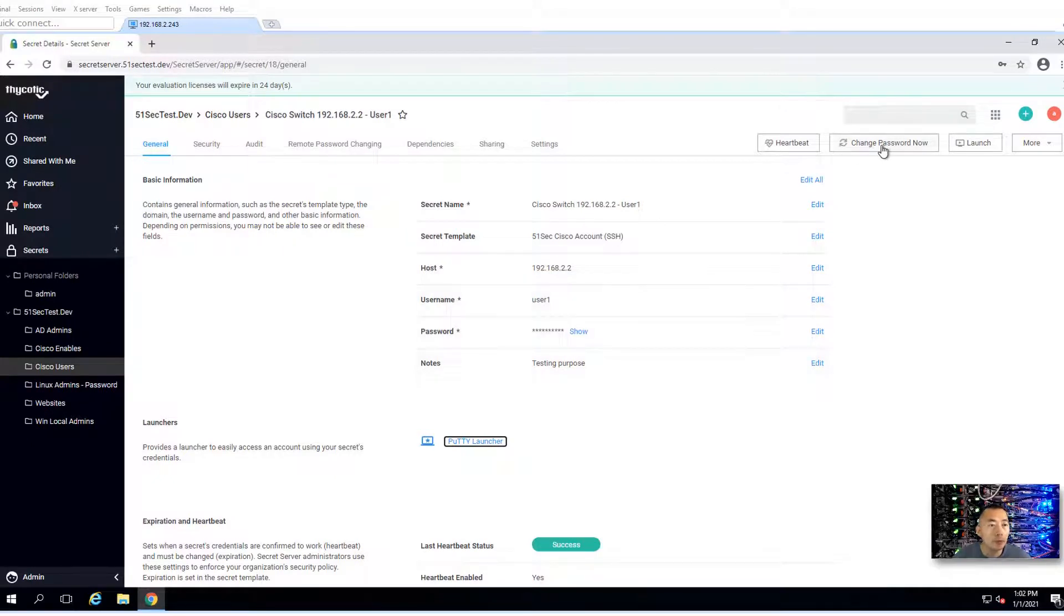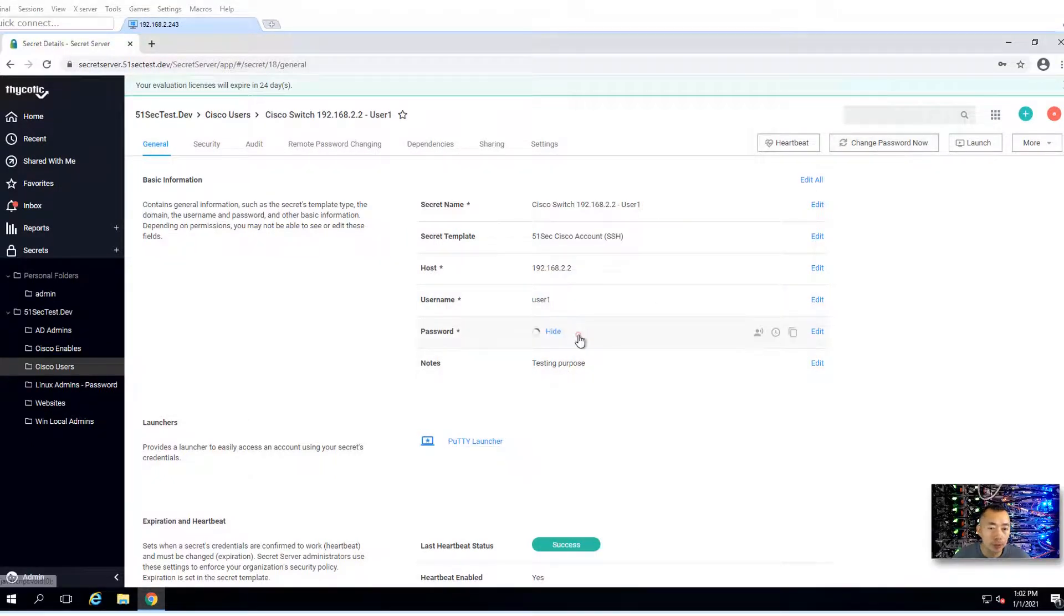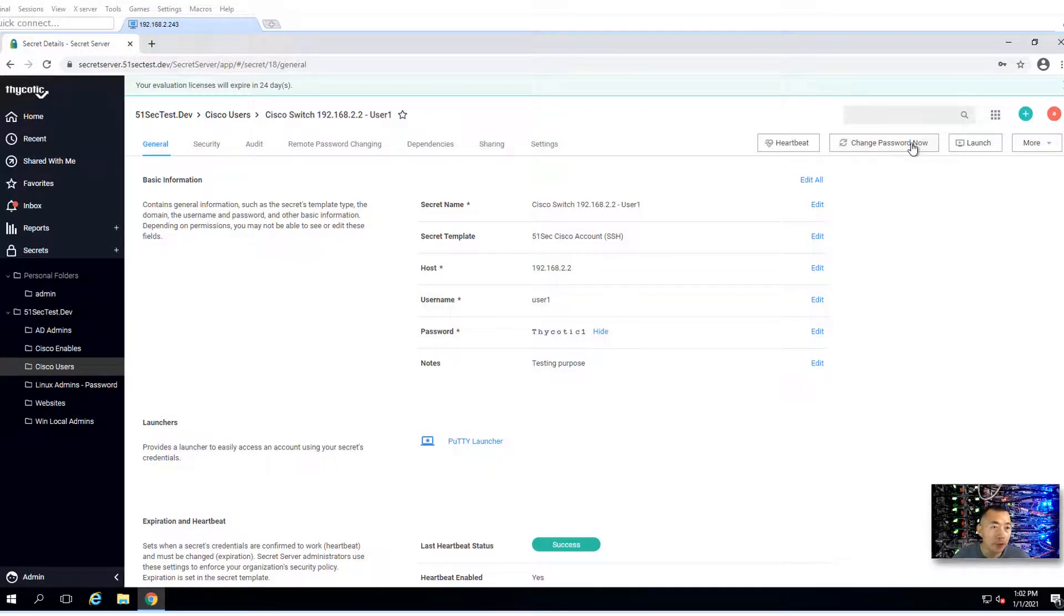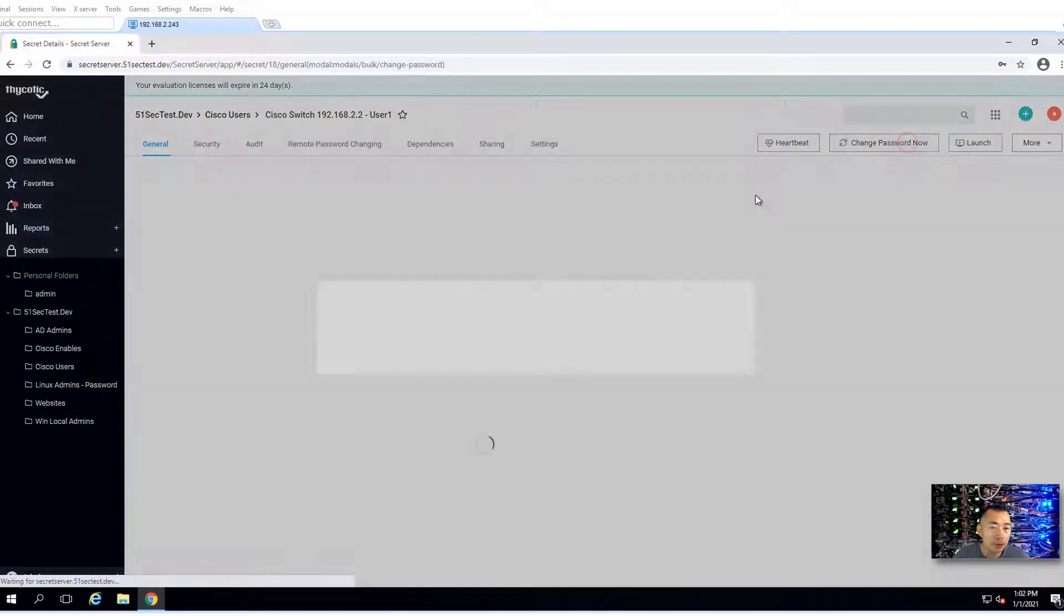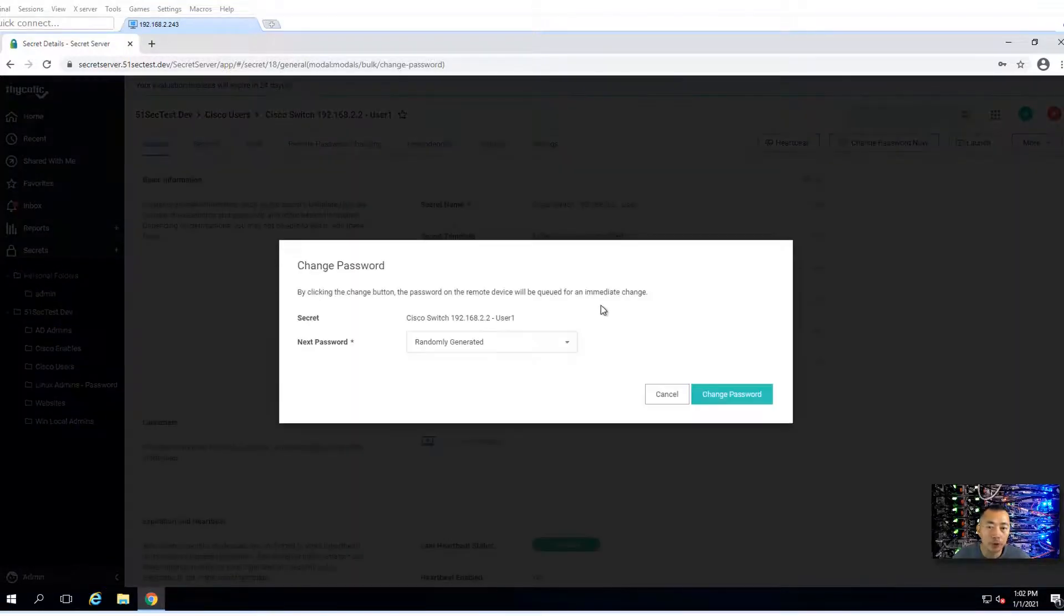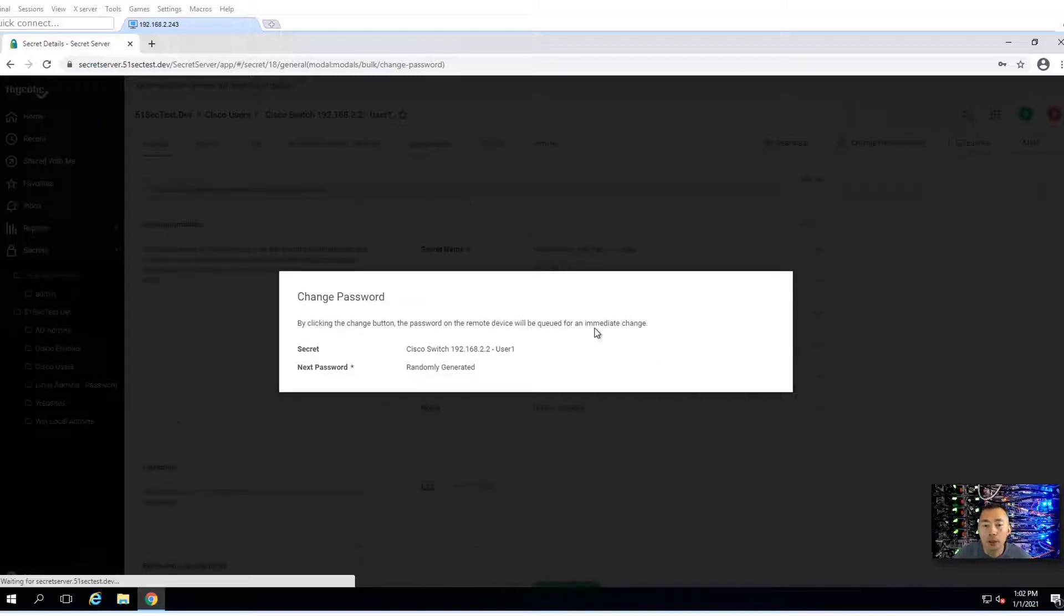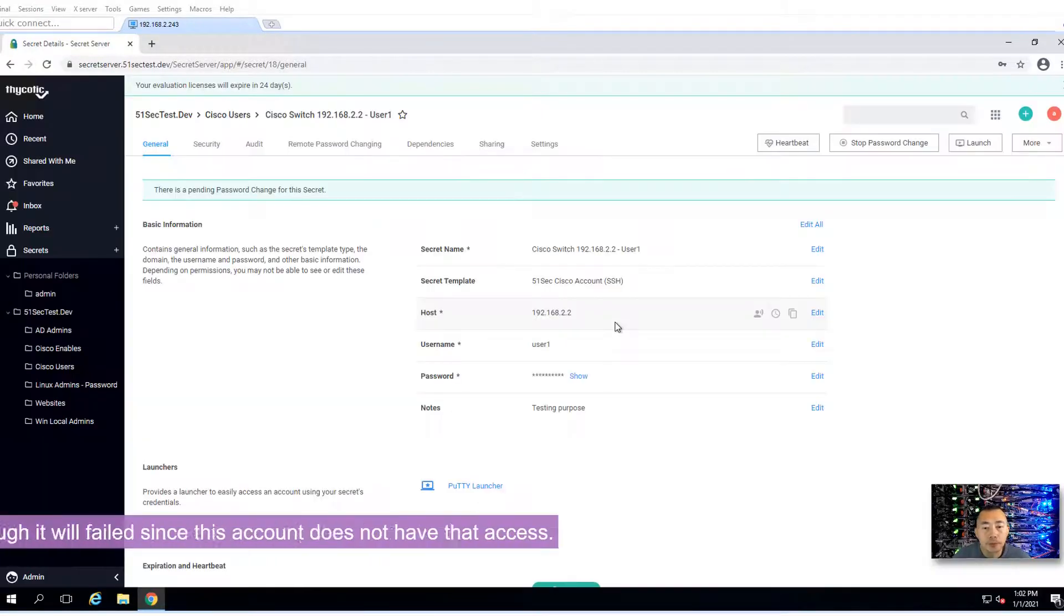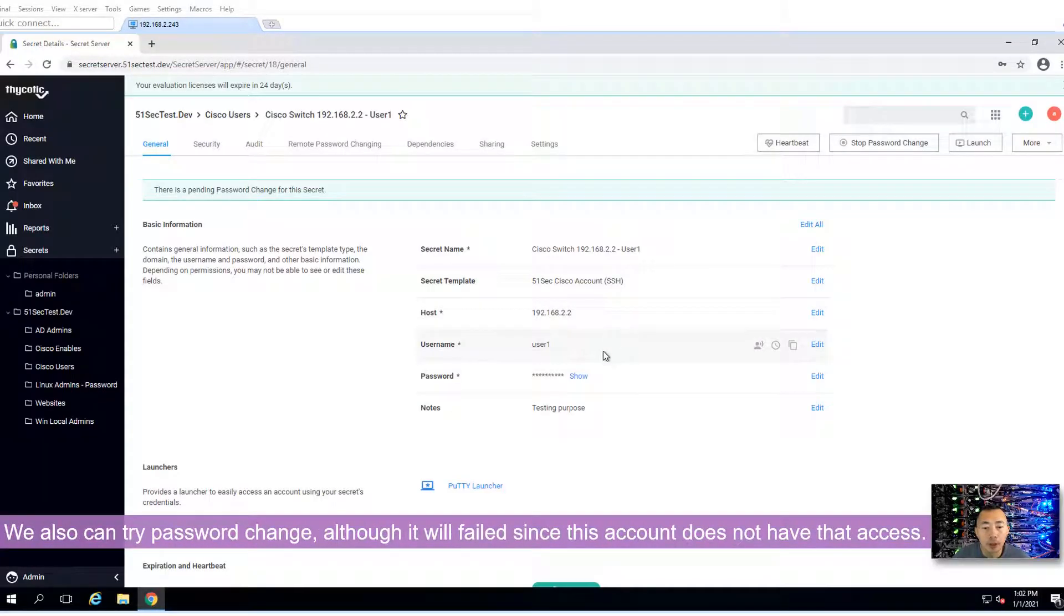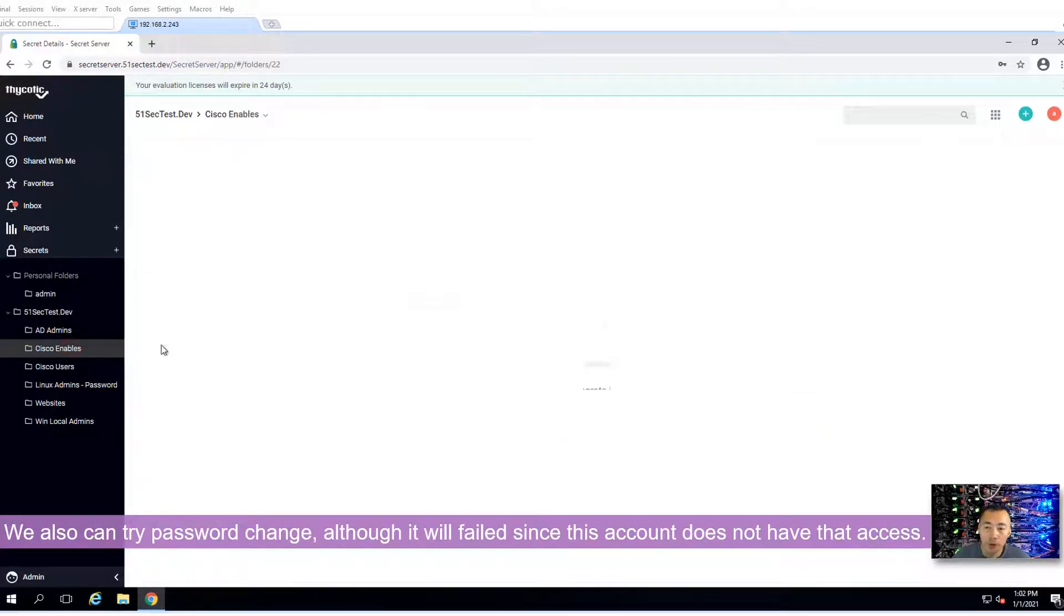We can do change password now. The password is thycotic1. If we do change password now, in a couple of seconds the password will be changed randomly. We don't want to wait a lot. We're going to onboard our Cisco enable password.